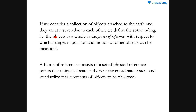A frame of reference is that with respect to which changes in position and motion of other objects can be measured. For example, when we say a car is moving, we mean it is moving relative to the earth's surface. But for a person sitting inside the car, the car is at rest, because the person and the car are both moving together.